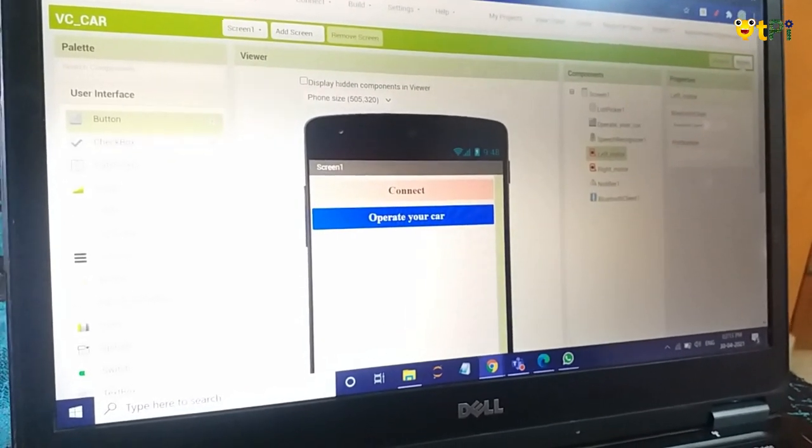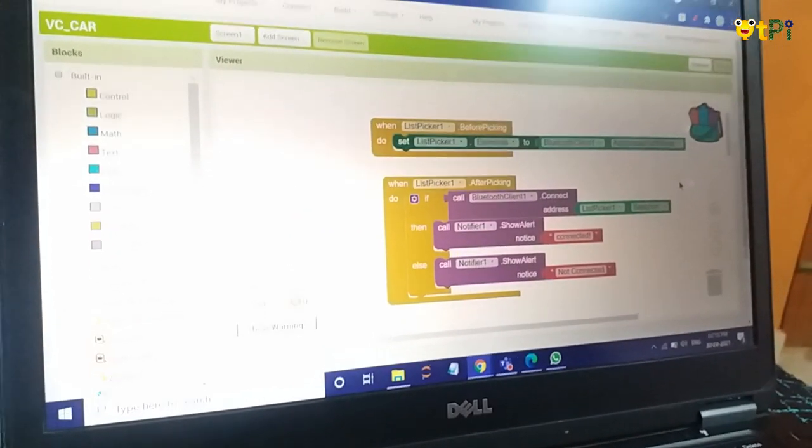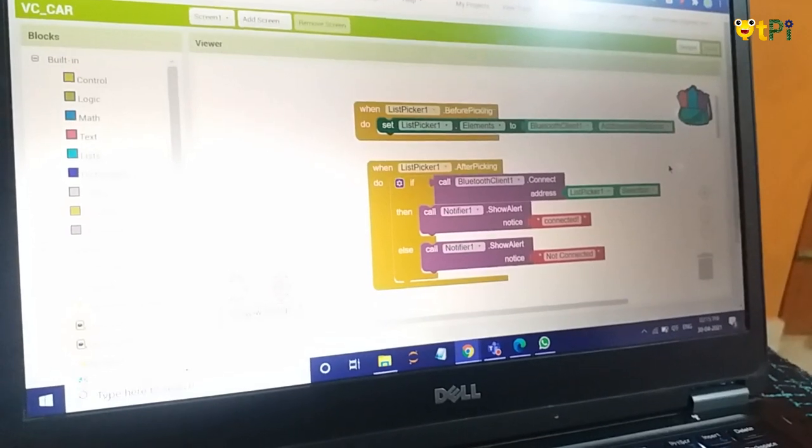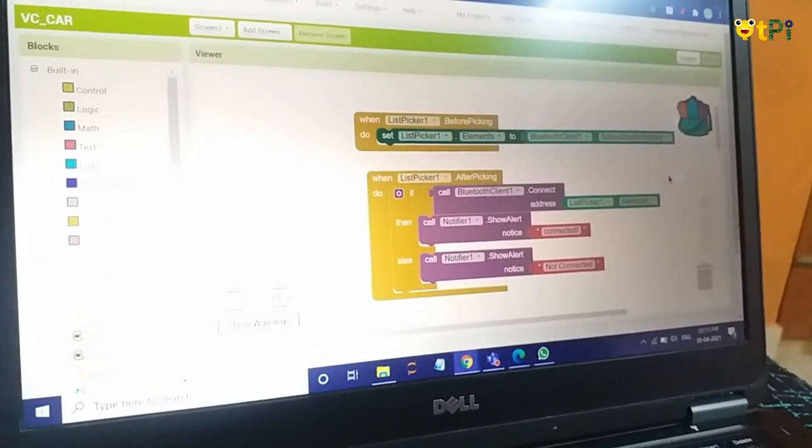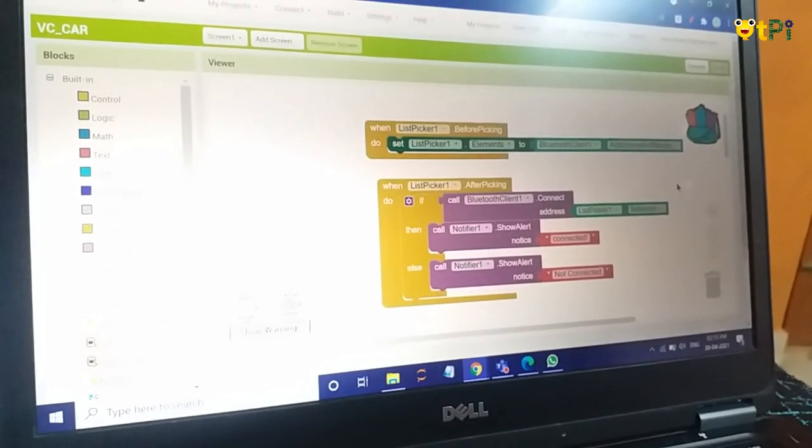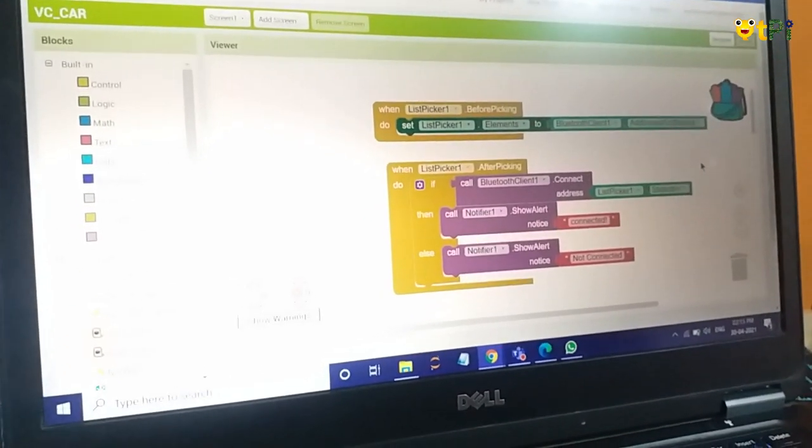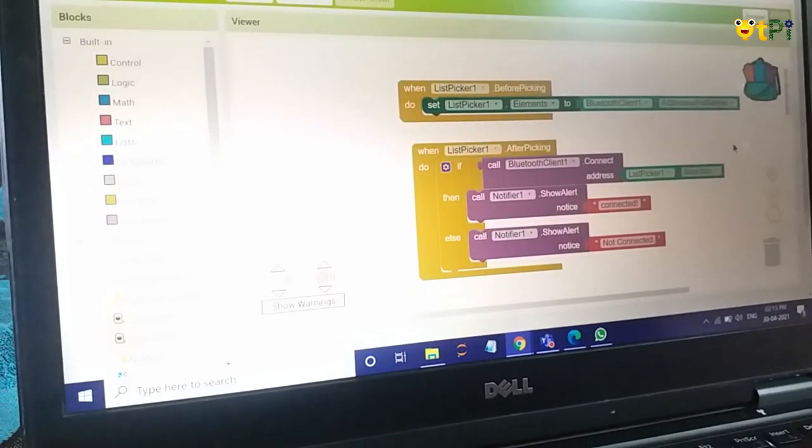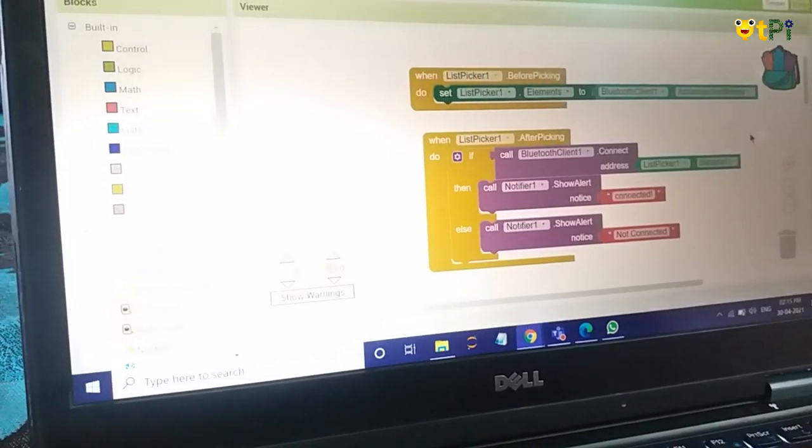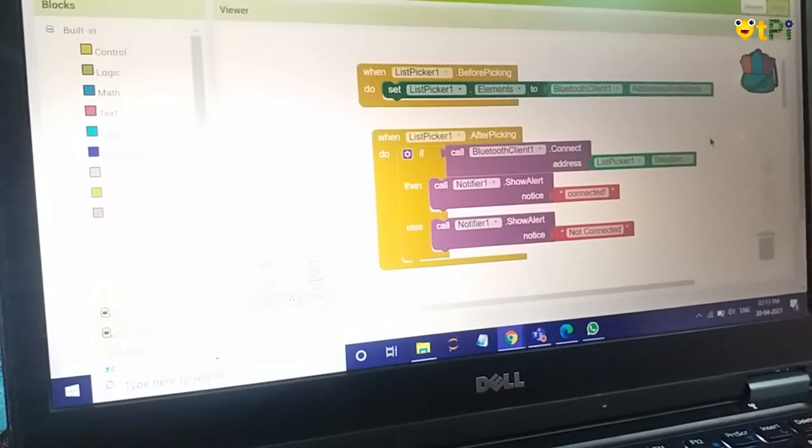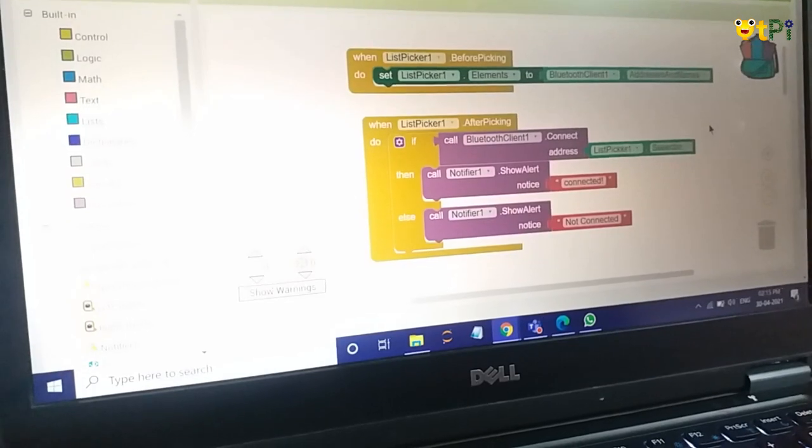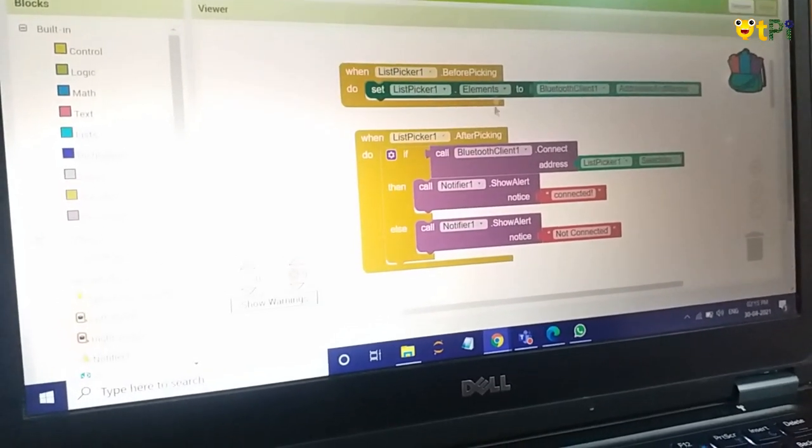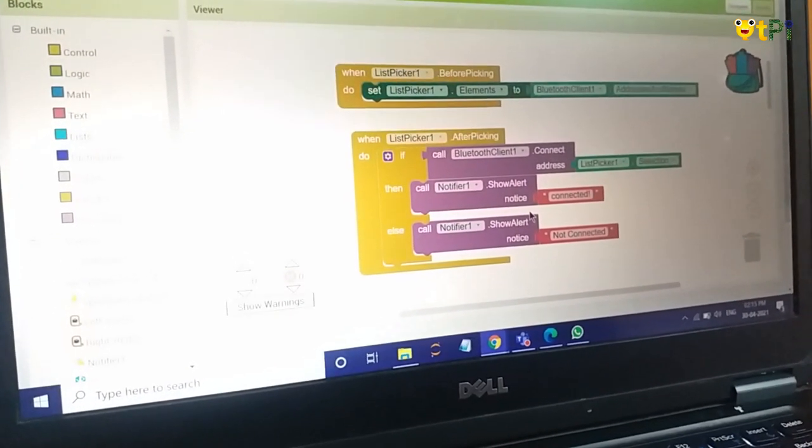Now let's go to the blocks part. Here we have three main blocks. First block is for connecting the bluetooth, second type of blocks are used for speech, and third is used for making the movements in our robot. So first let me give you a brief about how to connect the bluetooth. These are the blocks which are used for connecting bluetooth.